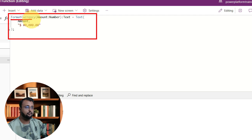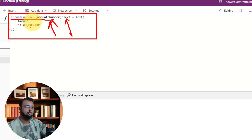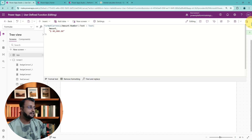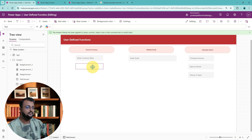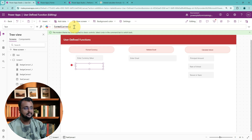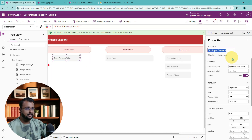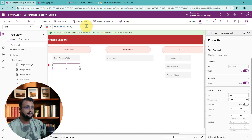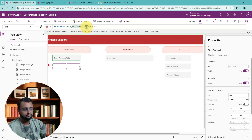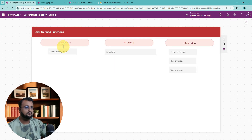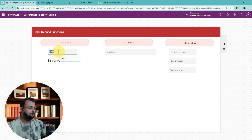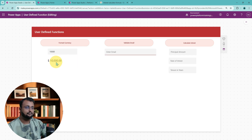Now you can simply use this formula anywhere. On this label control, I will call the formula by typing FormatCurrency and inside that I supply the amount value coming from the text box. The text box ID is TextInputCanvas1, so I supply TextInputCanvas1.Value. Now let me enter a value — like 5,000 — and you can see it formats it correctly. If I enter 10,000, it formats it that way too. Isn't it cool? We defined the formula in the formula section and we are just calling it here.